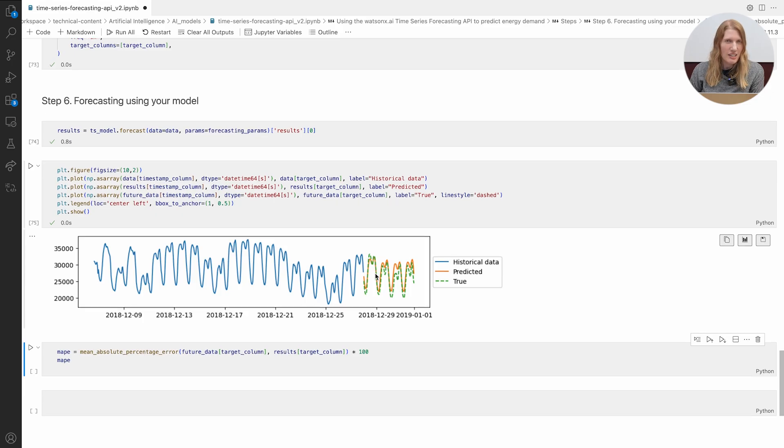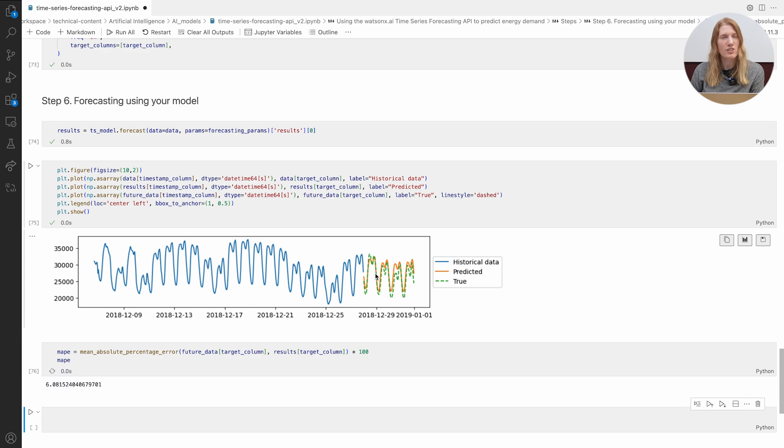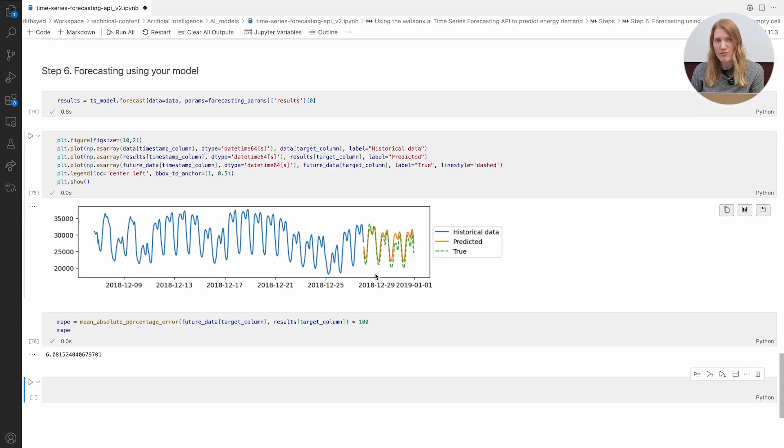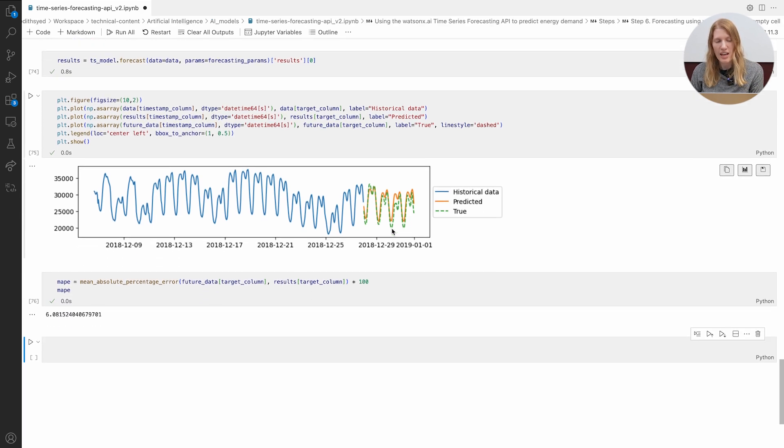To put a number on accuracy, we use MAPE. For this demo, we scored under 10%, which is excellent for real-world energy forecasting.